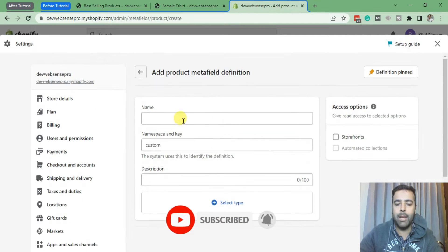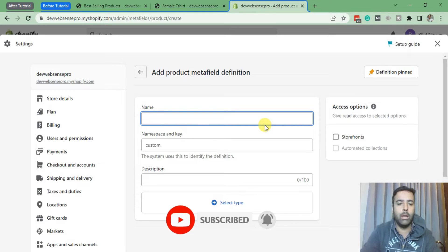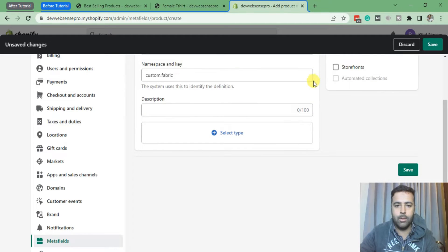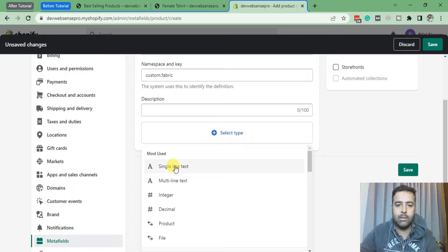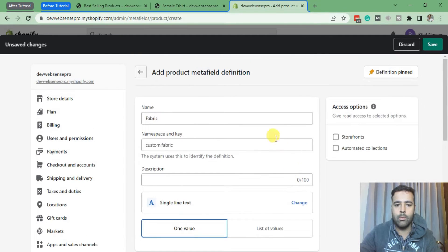I'm going to name my metafield 'fabric', and from Select Type I'm going to select Single Line Text. Then click Save.